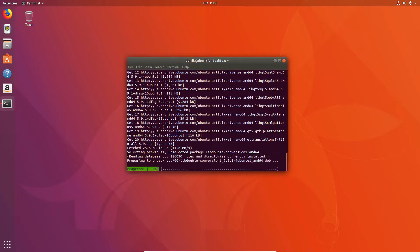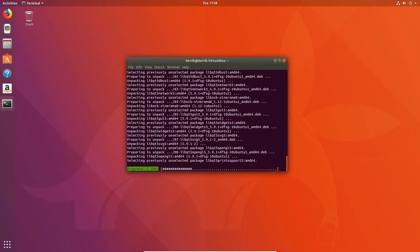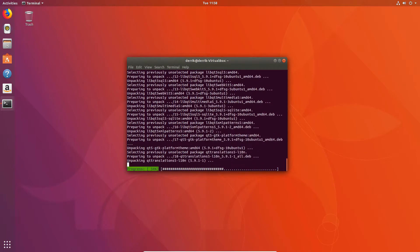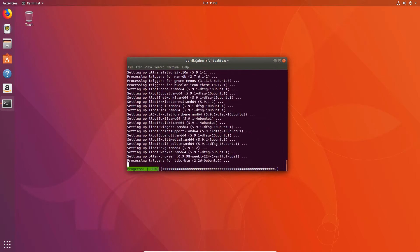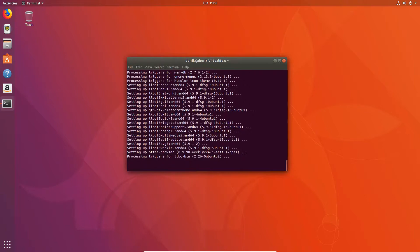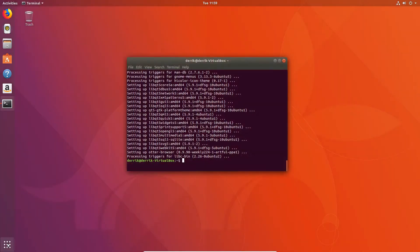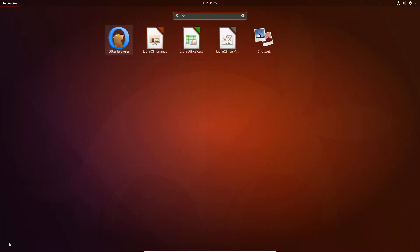And this may take a bit of time. Okay. Once it's installed,